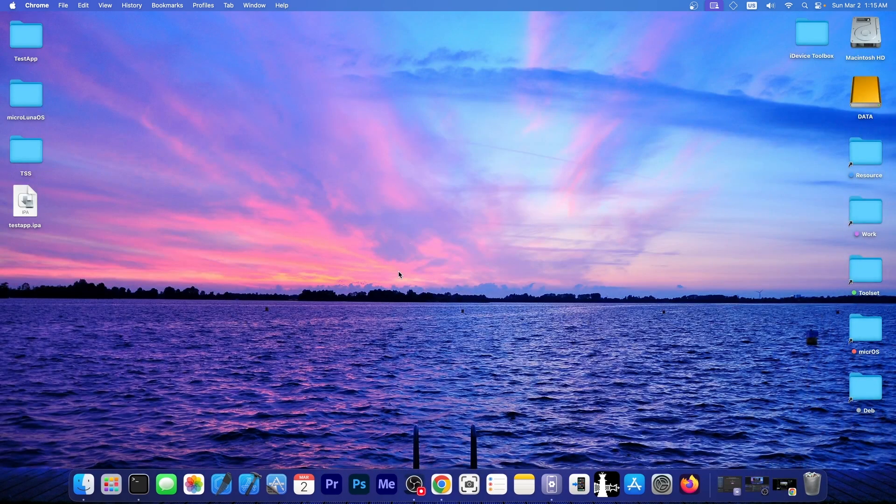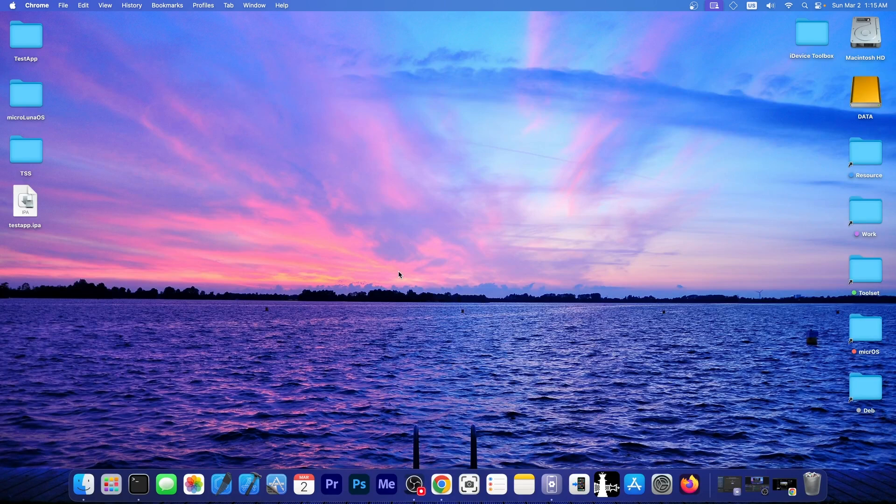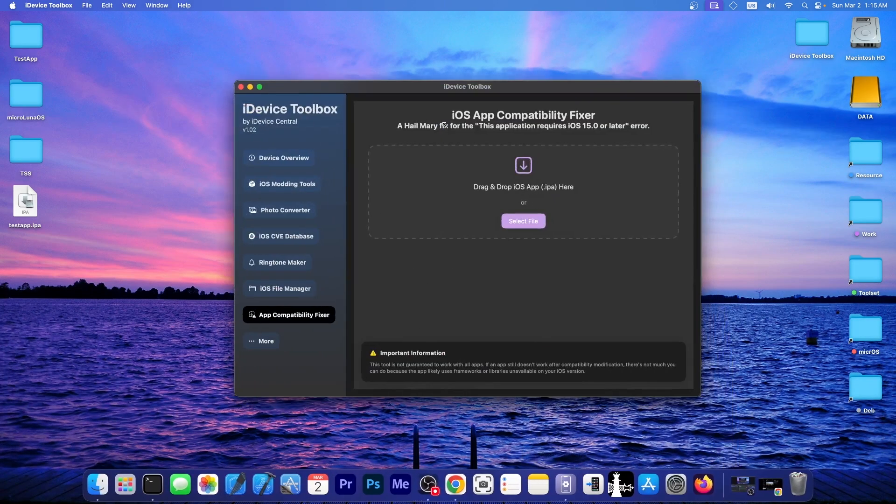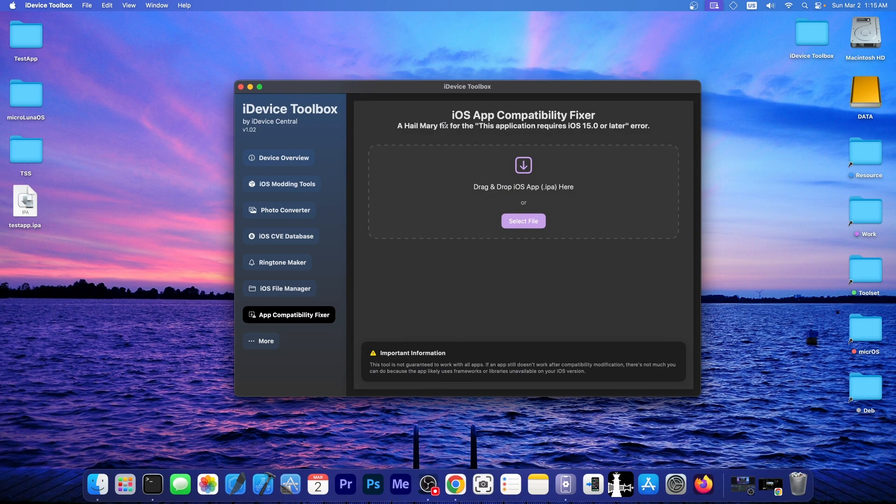Anyway, I'm going to show you a sneak peek on something I'm working on at the moment. It's called iDevice Toolbox, and it's a tool containing various other tools for iOS and iPhones and so on, all in one. Pretty much like 3U tools on Windows, but this one works on macOS as well.